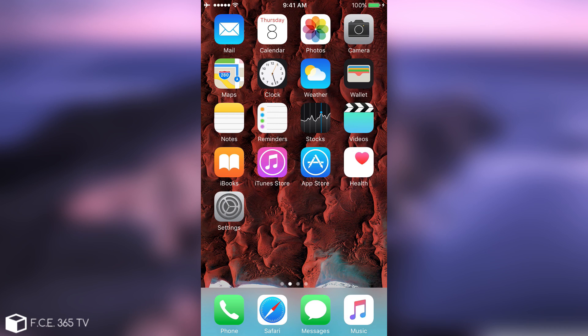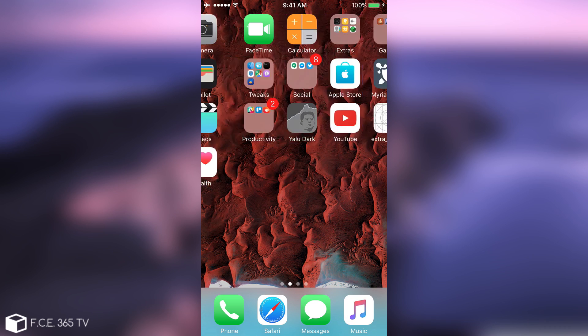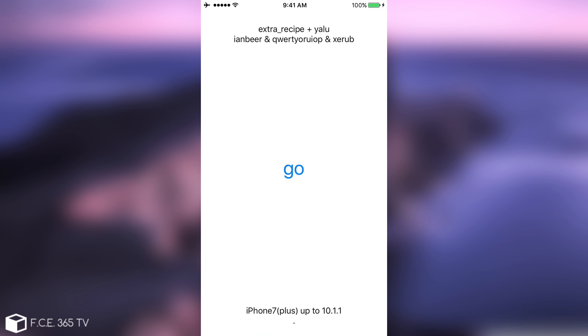Alright, so after you sideload it to your device, in my case it's an iPhone 6 as I say running 10.1.1, you're going to have it in here, extra recipe, you open it and according to the instructions, you need to wait a couple seconds, five seconds, then press go.